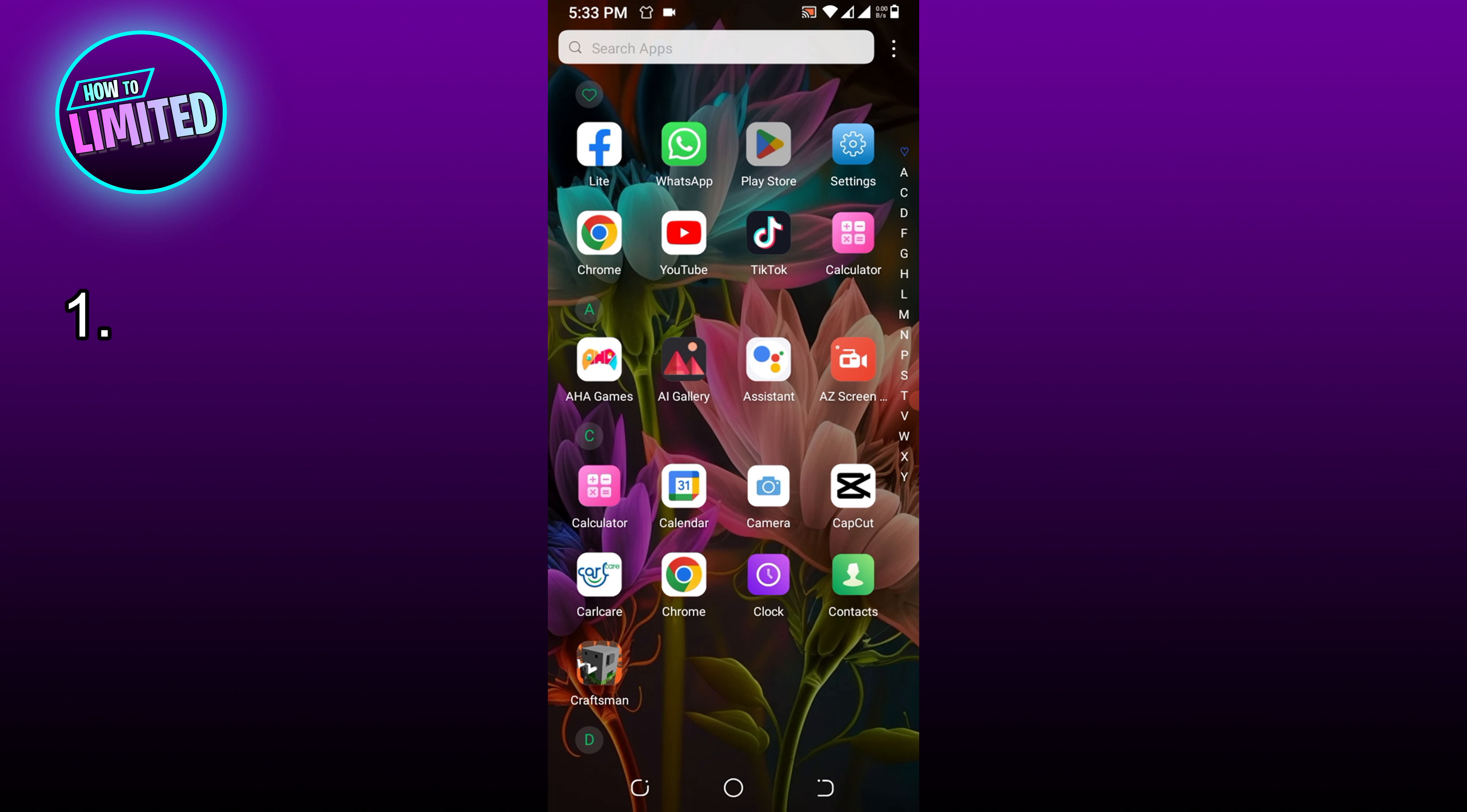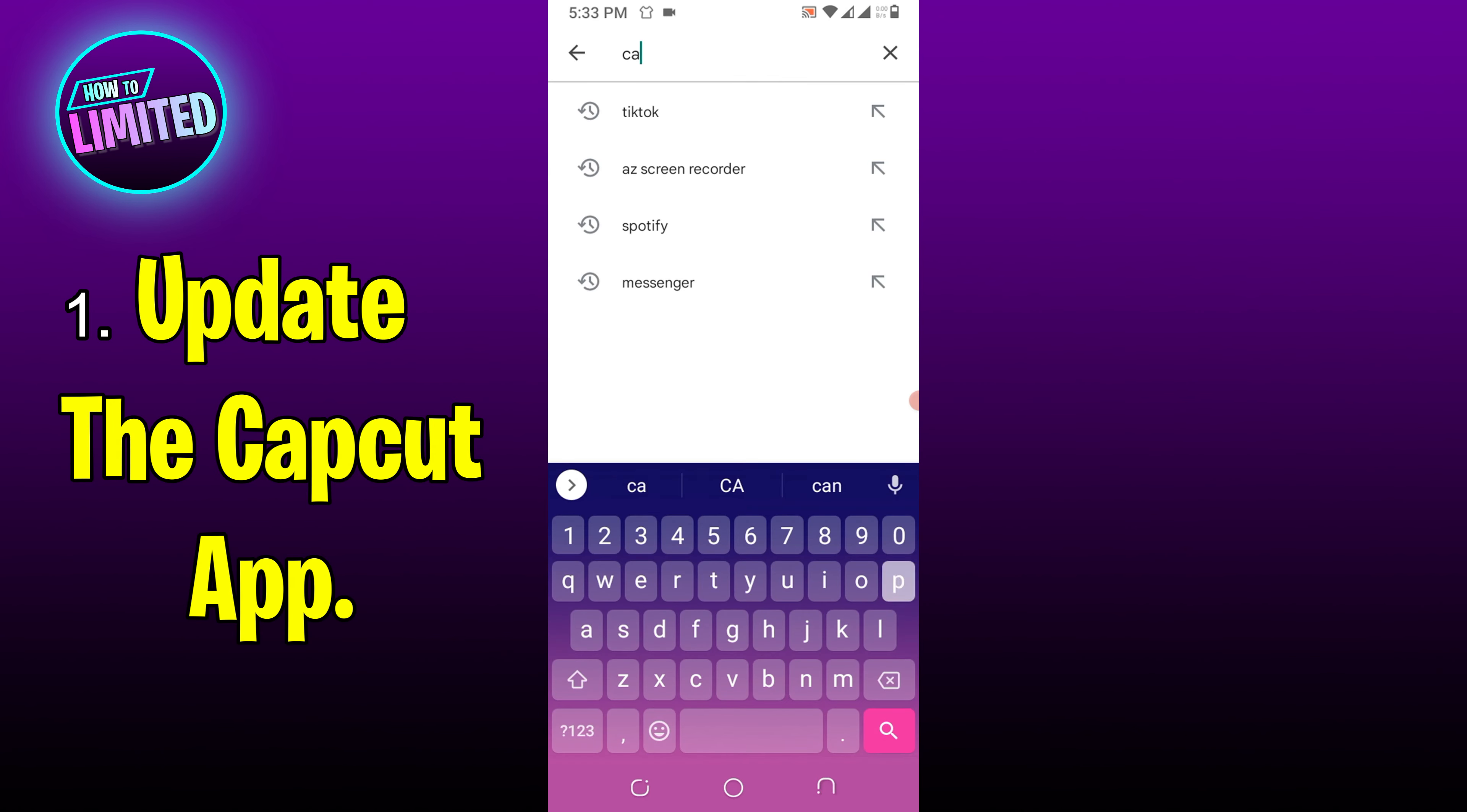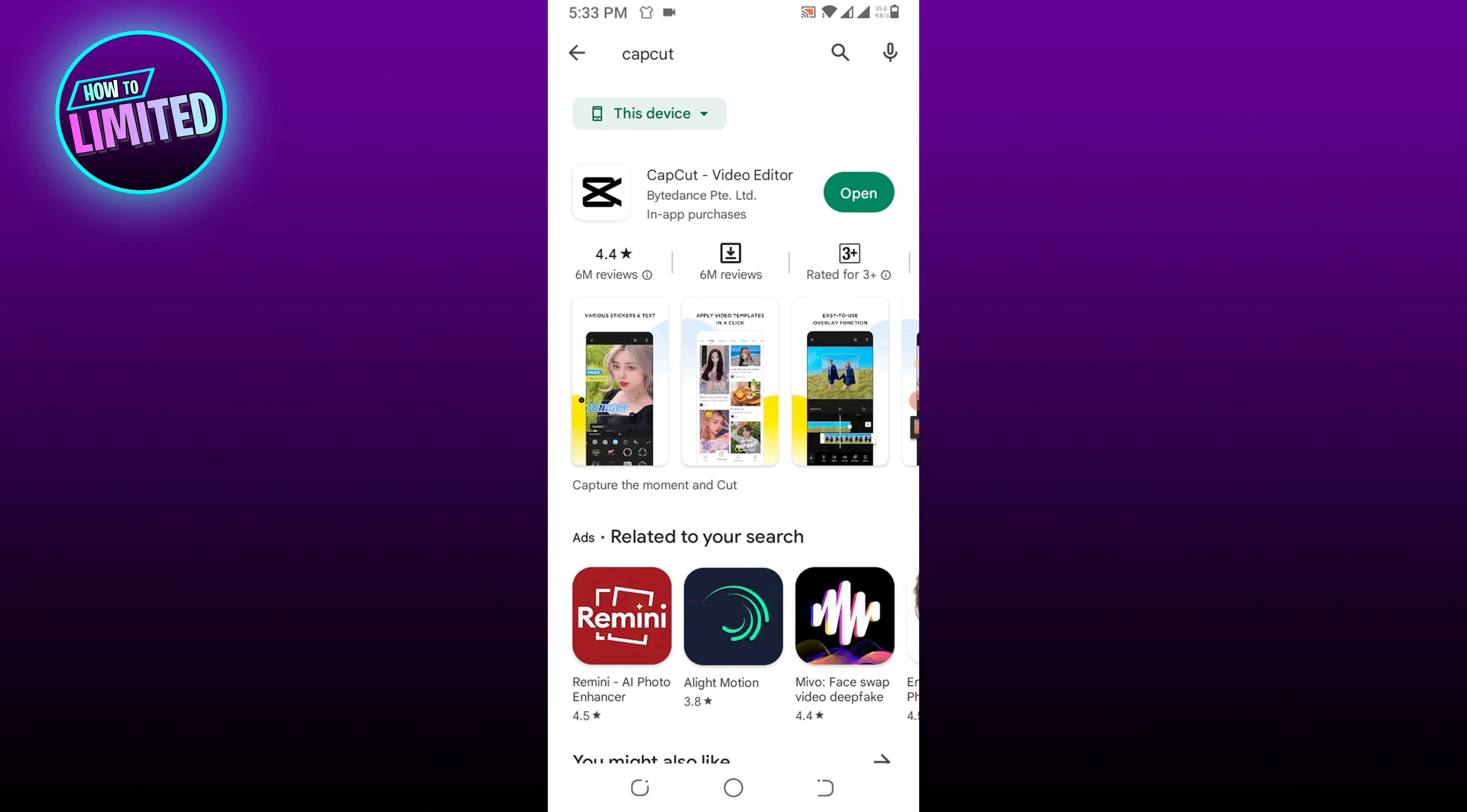Number 1: Update the CapCut app. Unable to load effects and templates could be due to bugs in the application. You can update the application to eliminate bugs that are no longer compatible with the latest system.